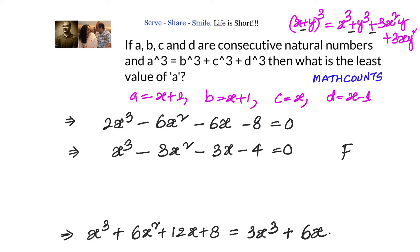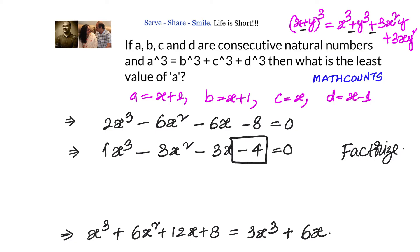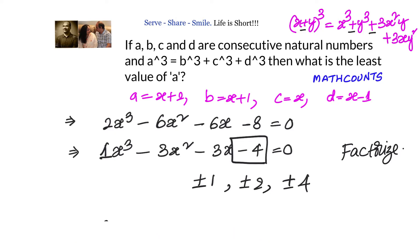We need to factorize this cubic equation. The possible factors come from the constant term 4, since the coefficient of x³ is 1 — so possible values are ±1, ±2, ±4. Testing x = 1: x - 1 = 0, which is not valid for natural numbers. Testing x = 2: we'd need 1³ + 2³ + 3³ = 4³, which is not true.